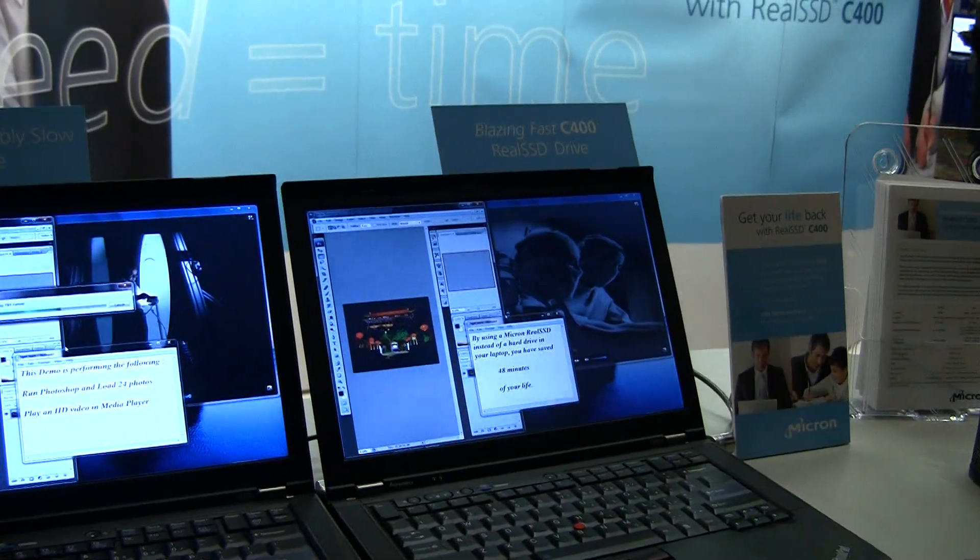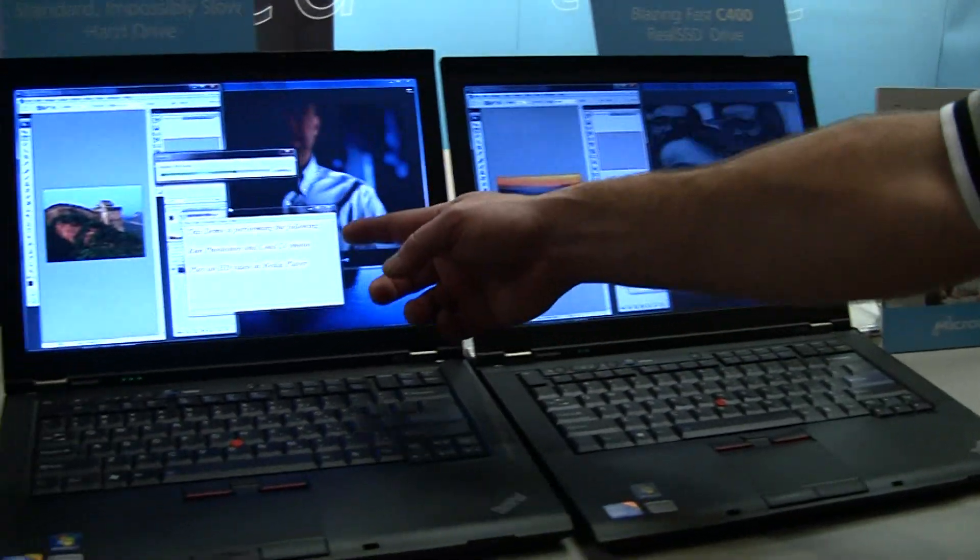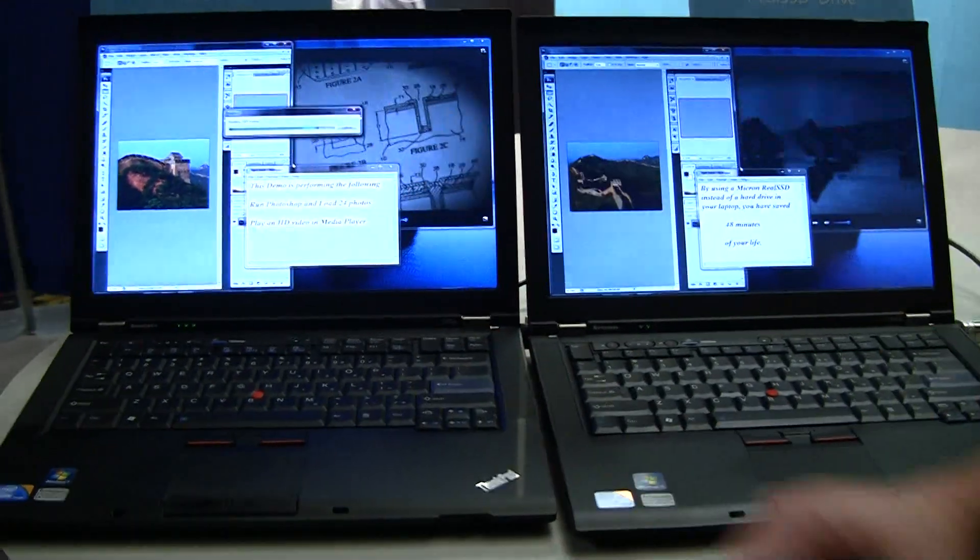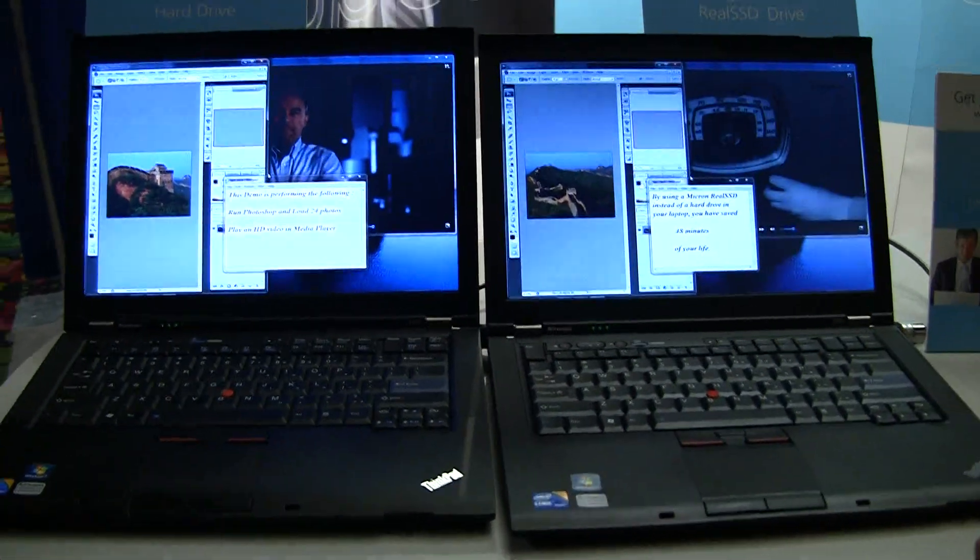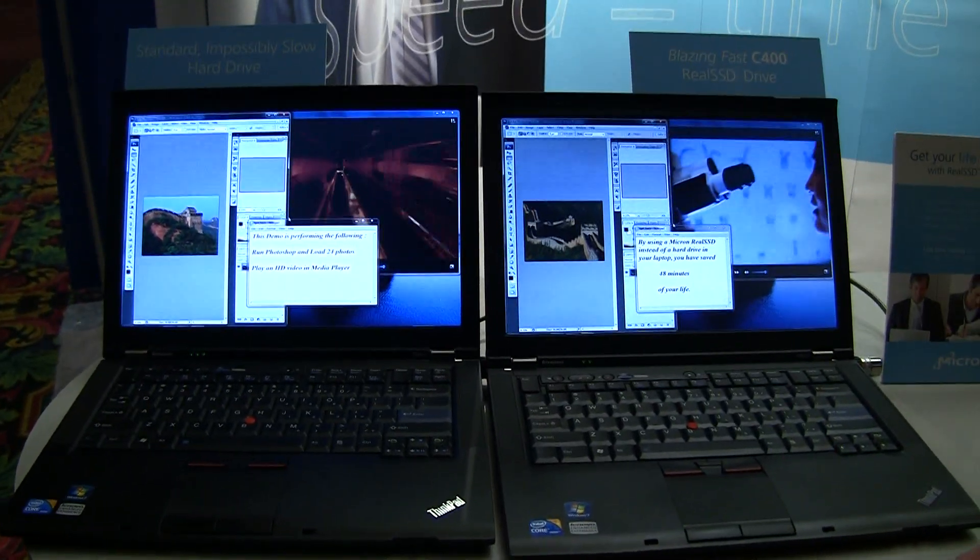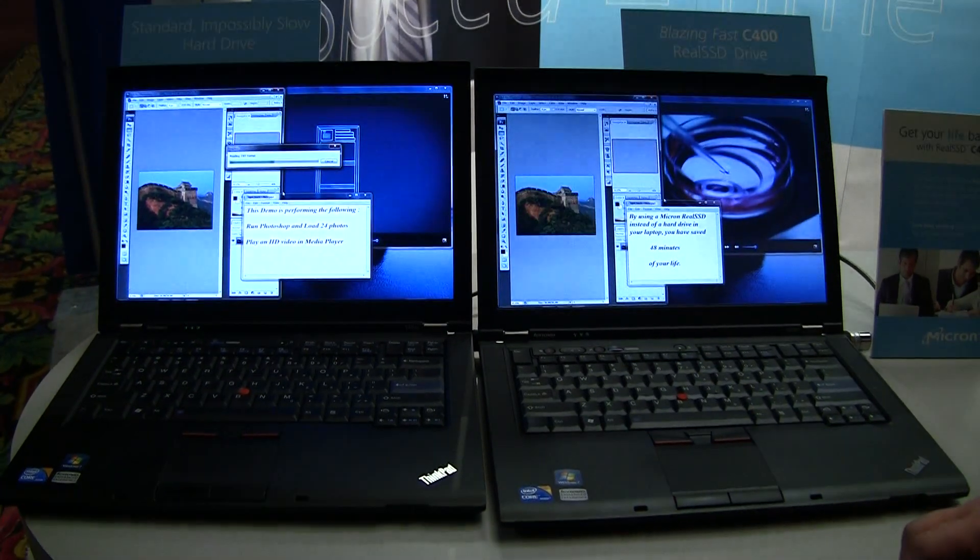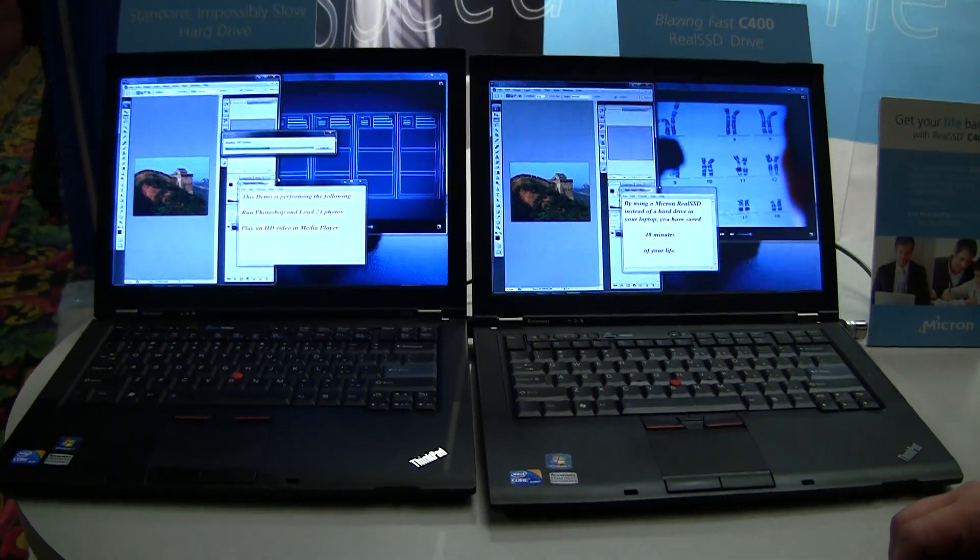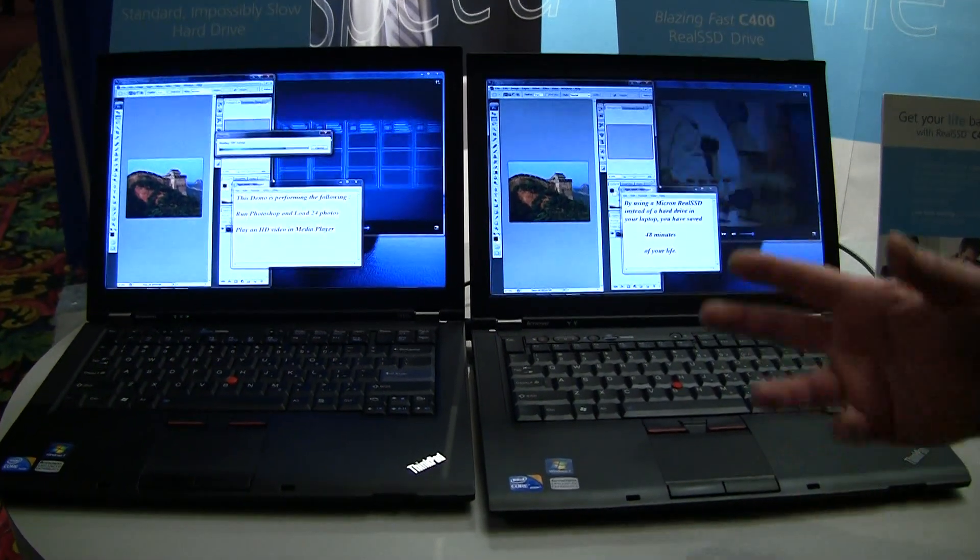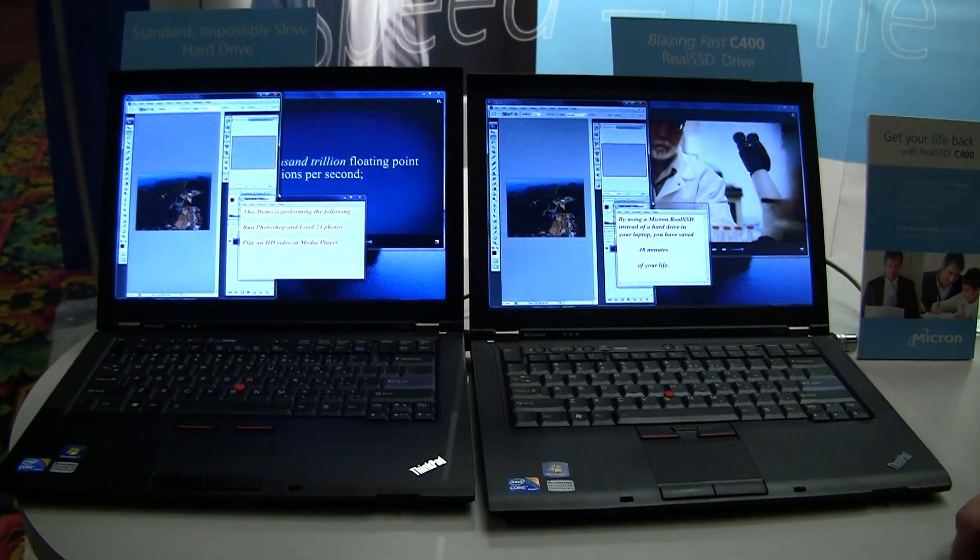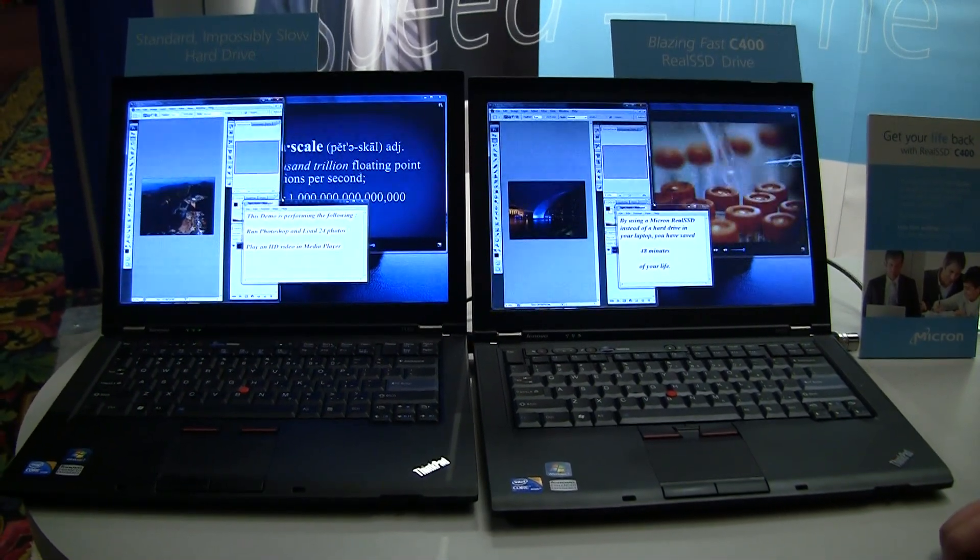And what we're doing here, and you can actually see it here, is this demo. It just boots Windows and loads up Photoshop with 24 raw photo images that were taken around the world there. And it's also running an HD video in the background.